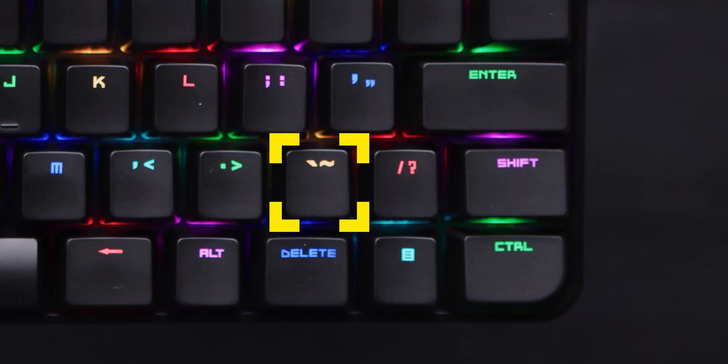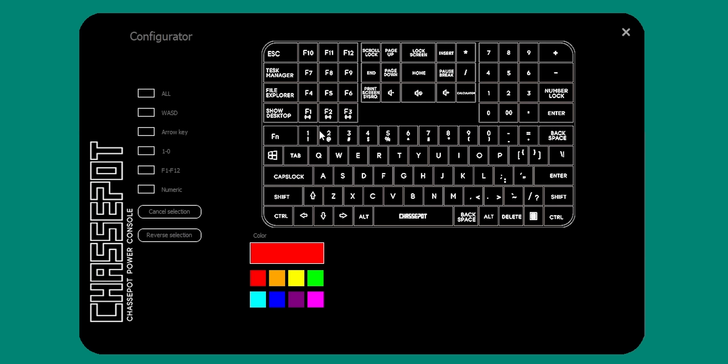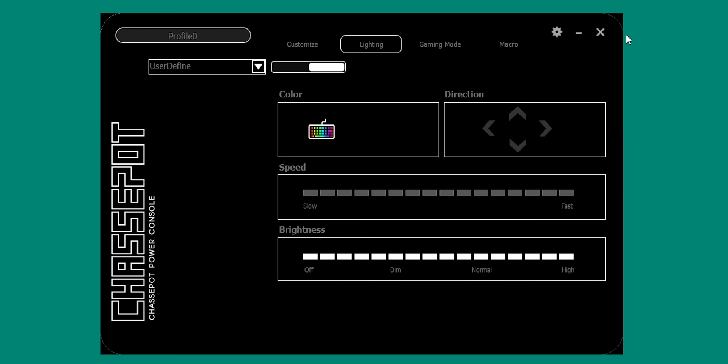Honestly, Chassepot, I'm starting to feel like this was designed by someone who's only ever read about keyboards in a book. Now, in fairness, at least you can remap almost all of the keys in the fairly robust Chassepot Power Console software.